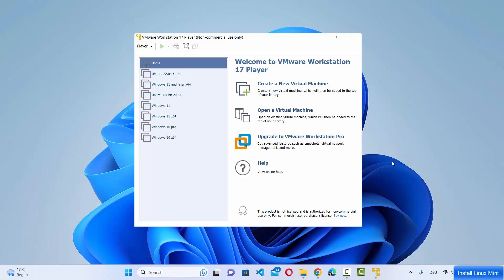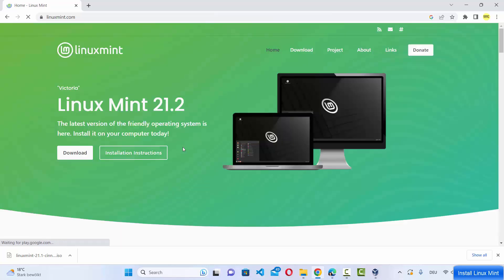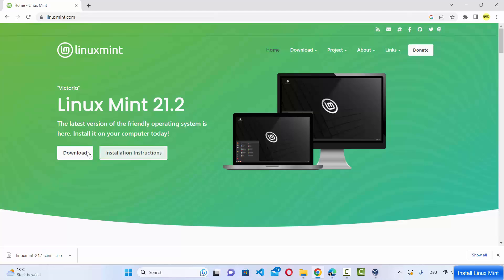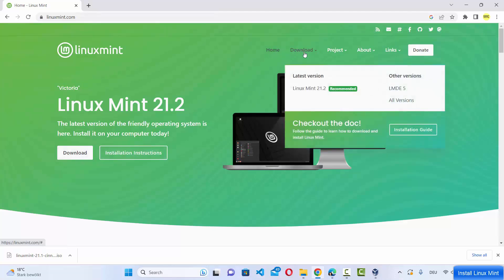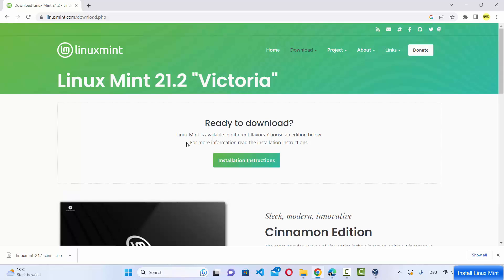Let's start with the download of the ISO file for Linux Mint. Go to your favorite browser and search for Linux Mint — the first link that appears will be from linuxmint.com. Click on that link and you'll see the download button. You can also hover over the download link at the top and click on the latest version.